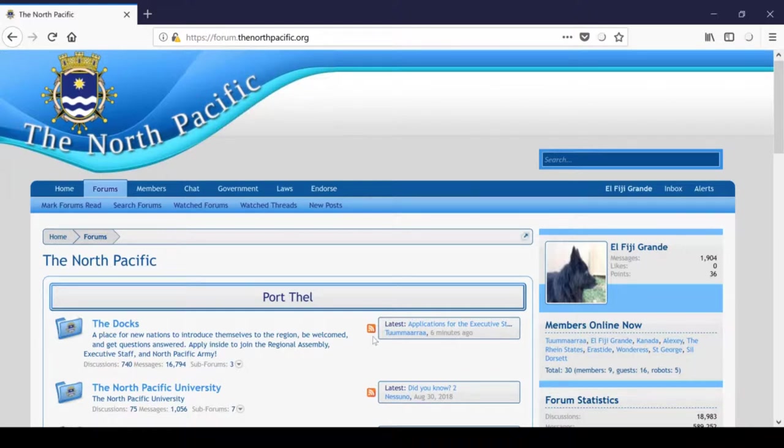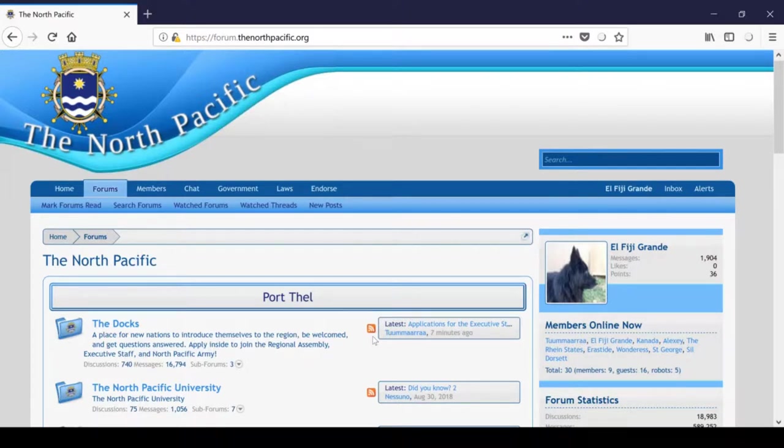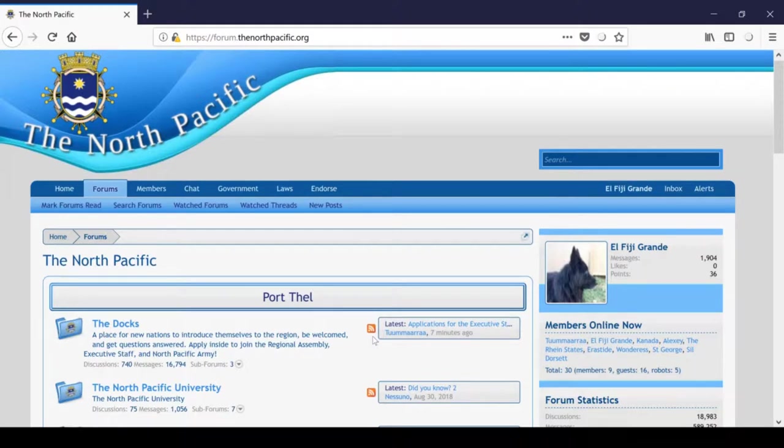I was originally going to make a video about how Zenforo is different from ZetaBoards, but the new forum's GUI just makes so much intuitive sense, I'm sure you'll be able to figure it out. If you're having any trouble, just ask a mod or post in the new forum suggestions channel in Port Thel on the TNP general Discord server for help.